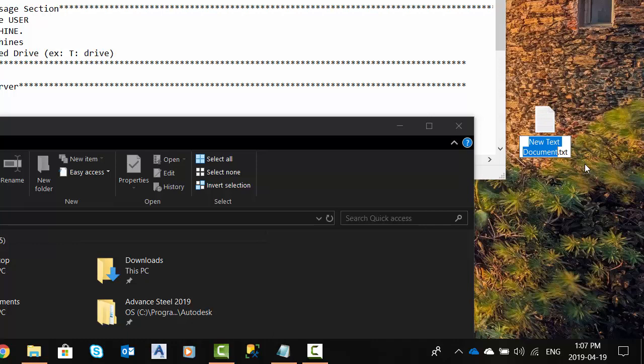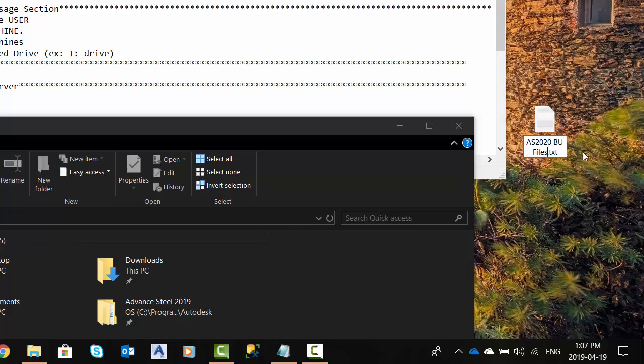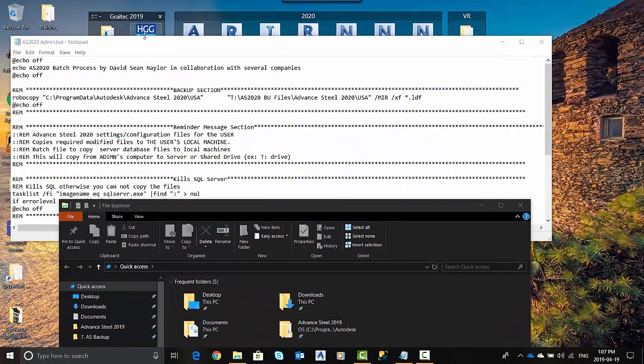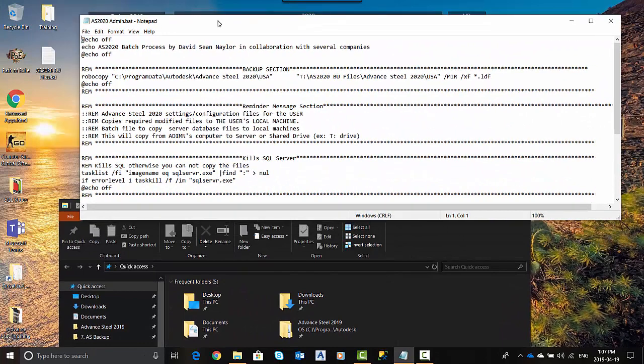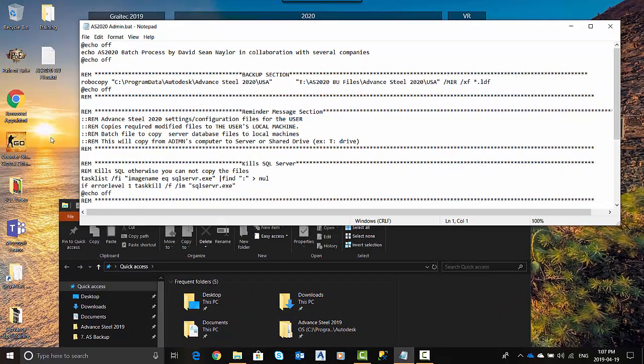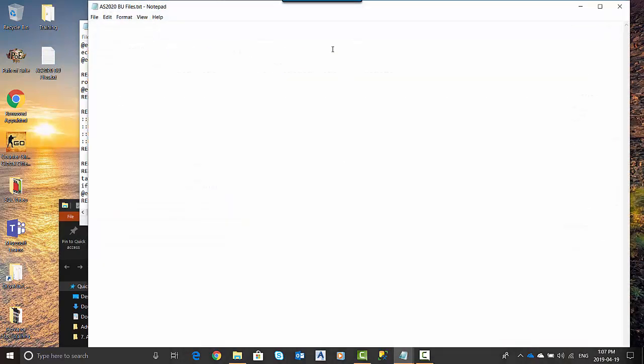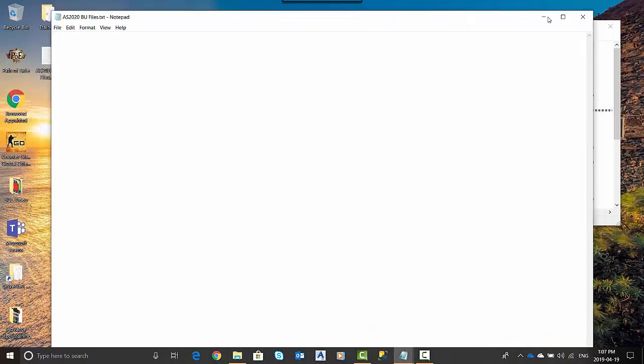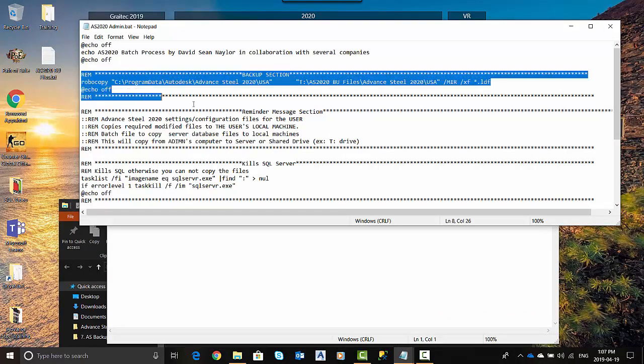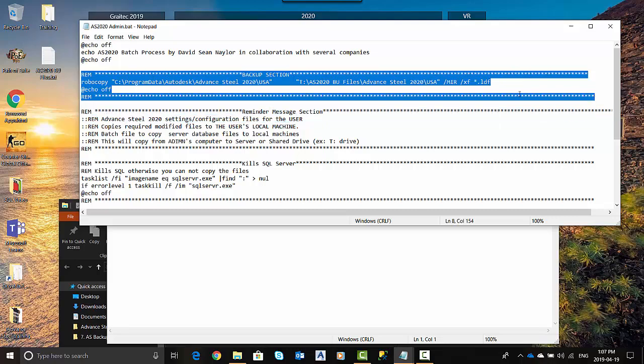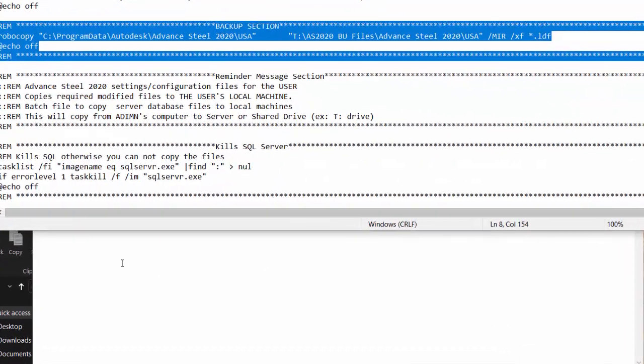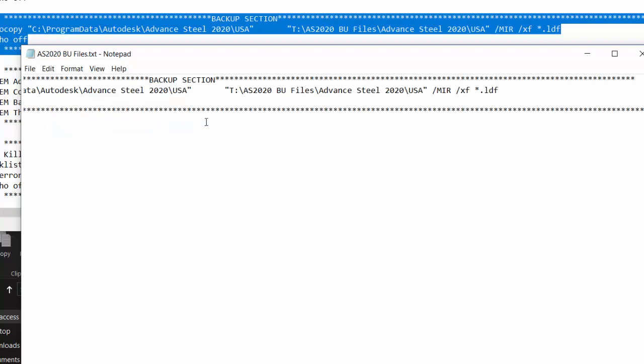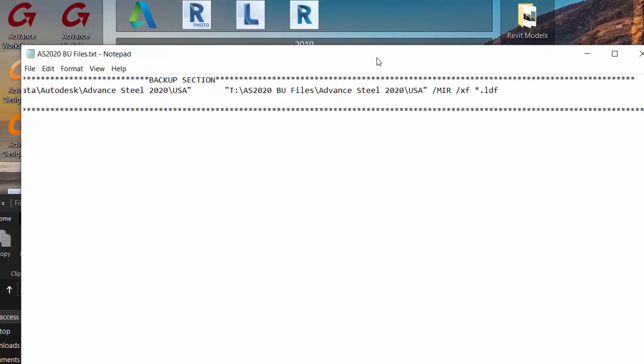So I'm going to call this one AS2019 or 2020, because I haven't done that one yet, backup files. So that's all this routine is going to do. Okay, now it's hidden. So I have it here. I can double-click it or I can go to edit. Okay, let's hide that one.